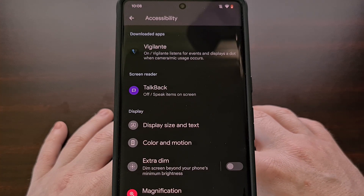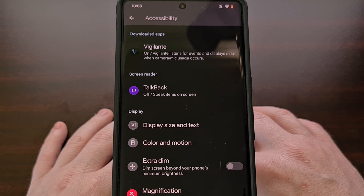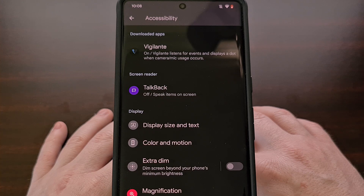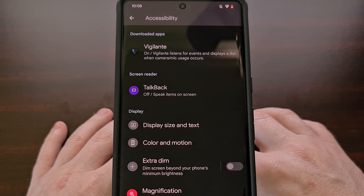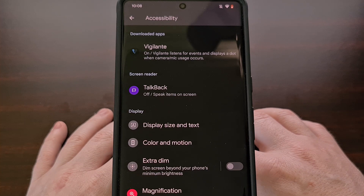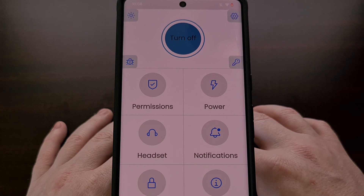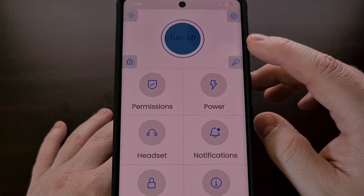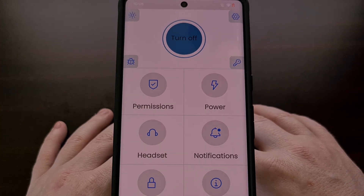If you're on Android 13 or later, you will be told that the app needs to be allowed restricted settings access before you can grant the accessibility permission. I will be doing a dedicated video about this specifically, so be sure to subscribe to the channel so you're made aware when it's available. With all of that set up, you can go back to the main menu of the Vigilante app and see that it is turned on because the button has changed to Turn Off.